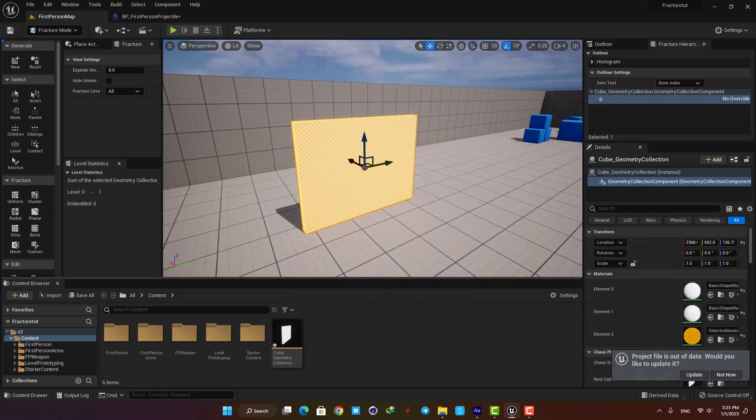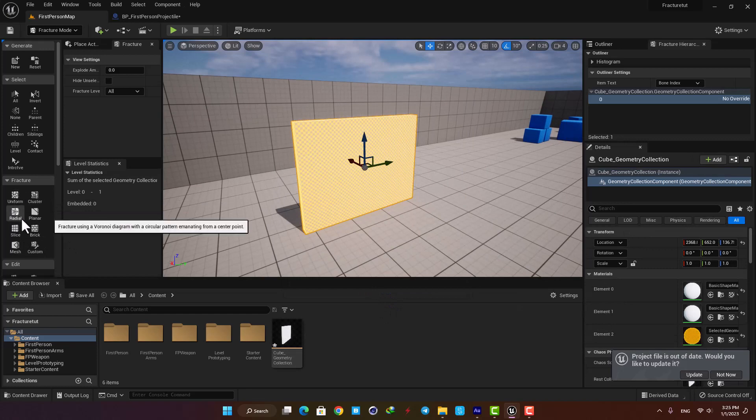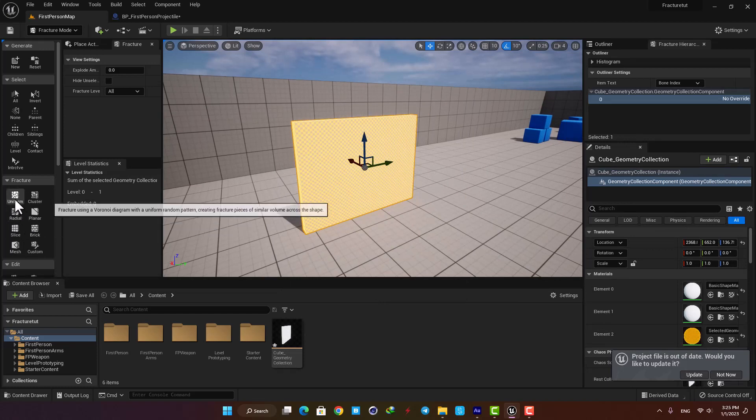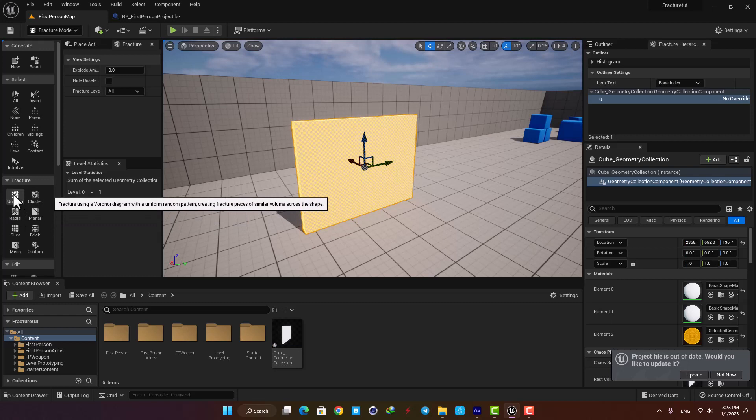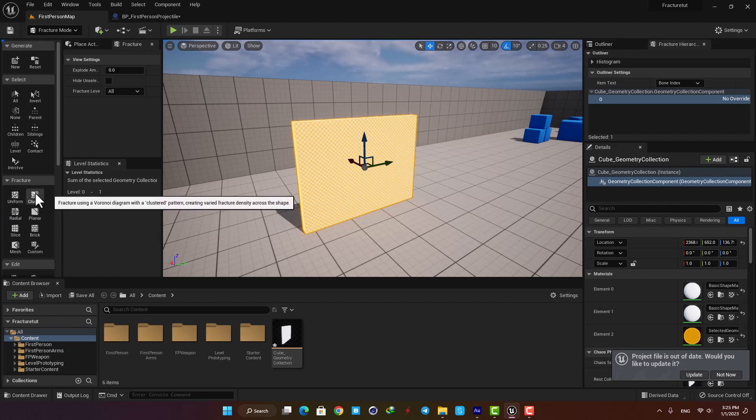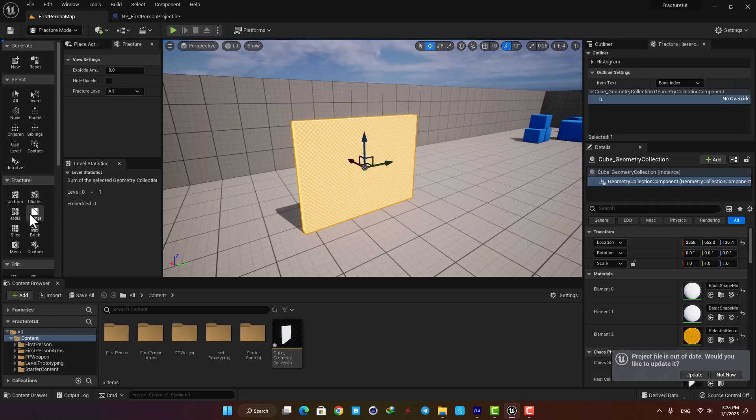Now we can choose one of these guys here to fracture the mesh. They each have different effects on the mesh. For example, the uniform option creates approximately even areas in the mesh or the cluster one will do the job more randomly. You can use the other ones as well based on the result you are aiming for.